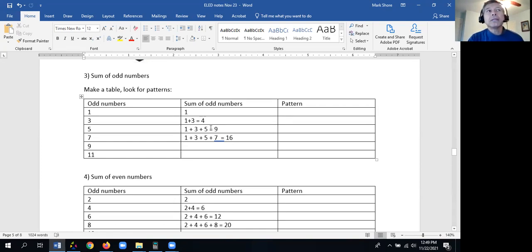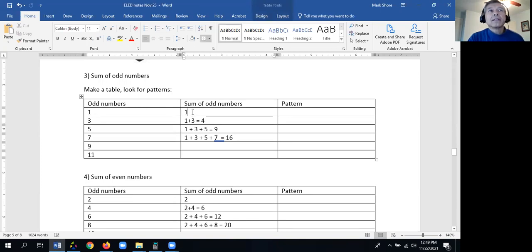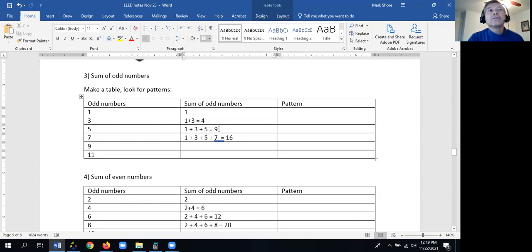You might see the pattern here: the first odd number added up is 1. Then 4, which is 2 squared. Then 9, which is 3 squared. And 16, which is 4 squared. So it's squaring — you're squaring the count of odd numbers. With 2 odd numbers you get 2 squared, with 3 consecutive odd numbers you get 3 squared, which is 9. It's the number of odd numbers that you have, squared.